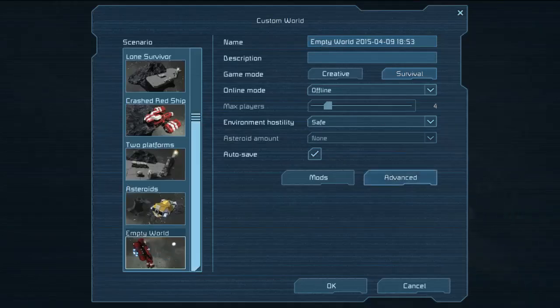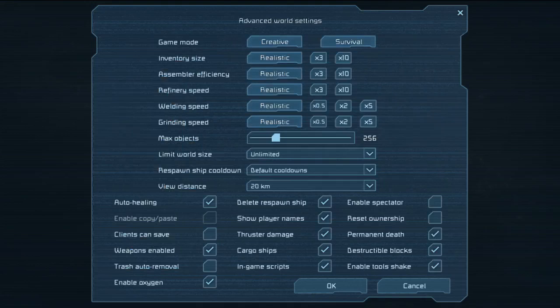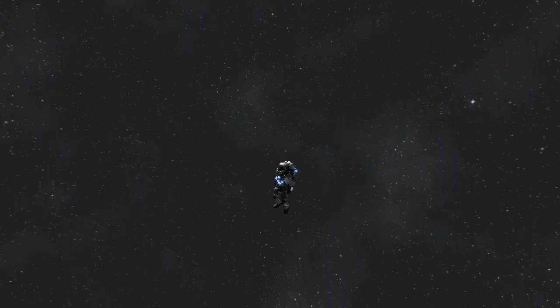Cargo ships are an option that can be toggled on and off in your world. Note that the cargo ships feature also controls whether or not exploration ships and stations will spawn in your world.